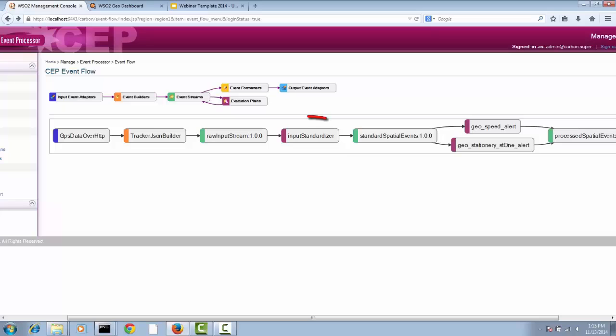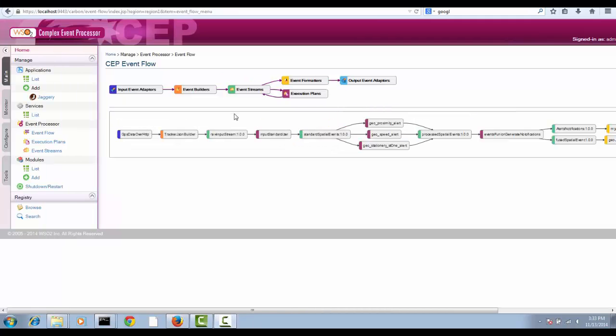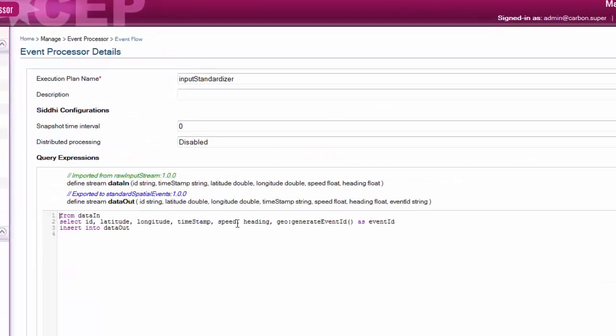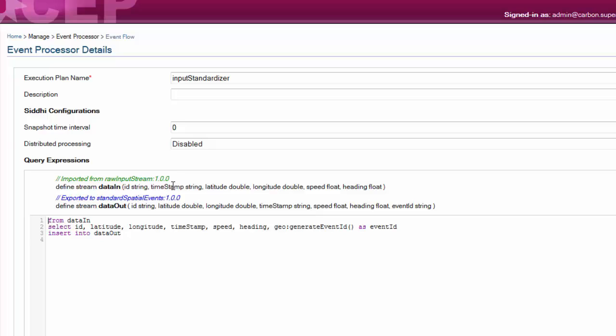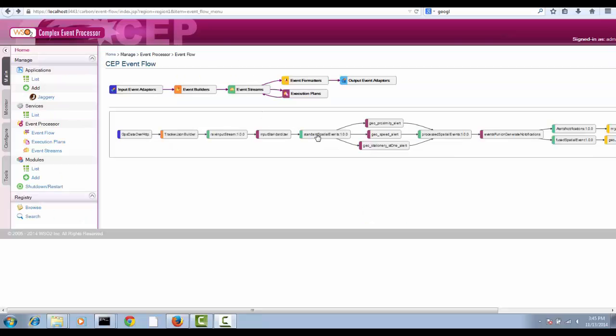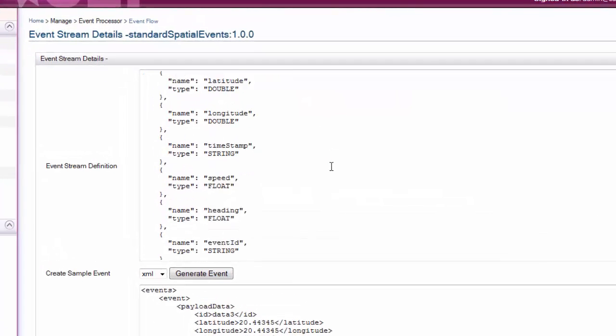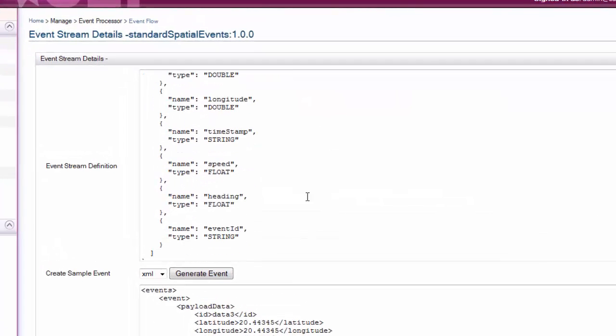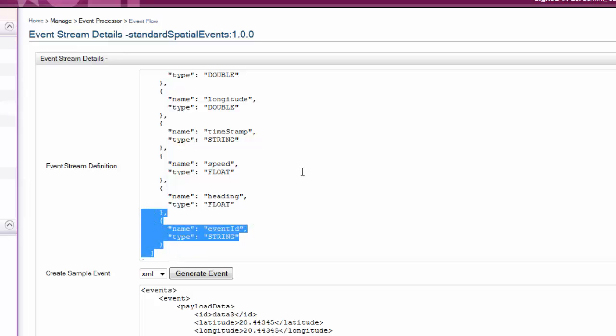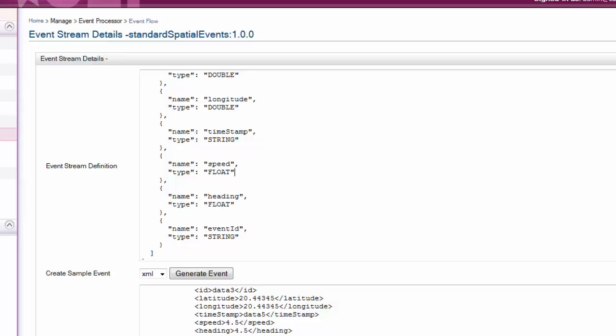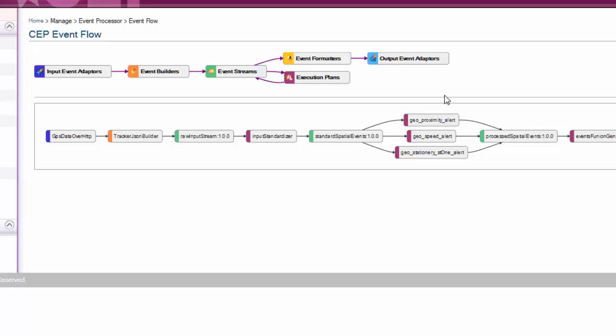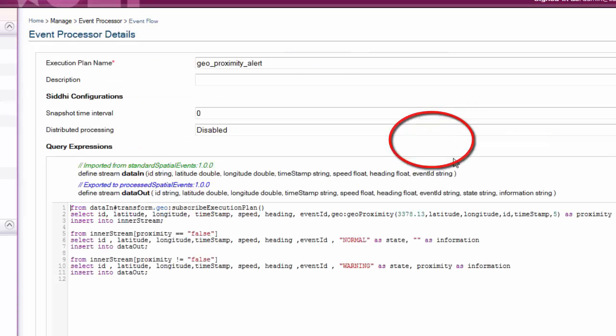Then raw input stream is fed into input standardizer. This is an event processor which generates an ID for the events that come in. It adds a new field called event ID for the events. It outputs a new stream with the modified events. It is called standard spatial events. This is the stream definition of that. Then it is fed into these logics.